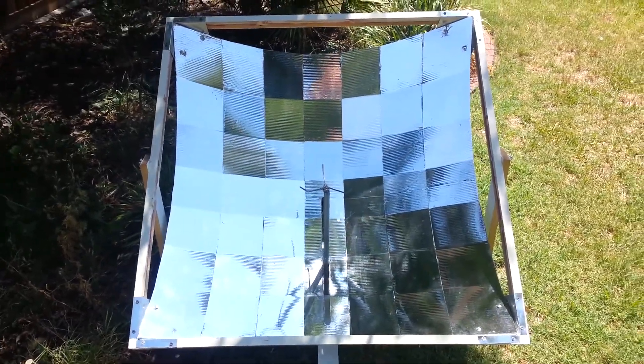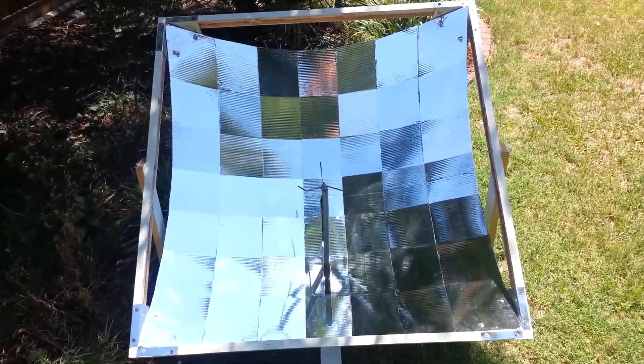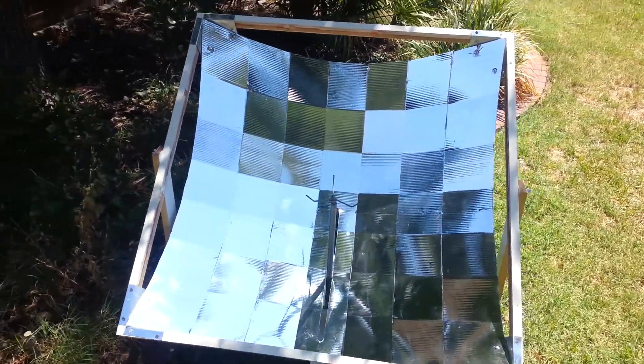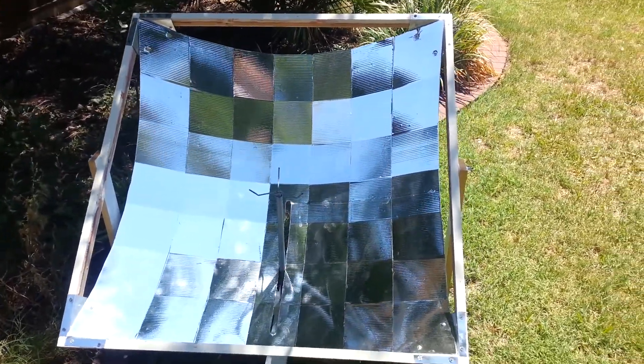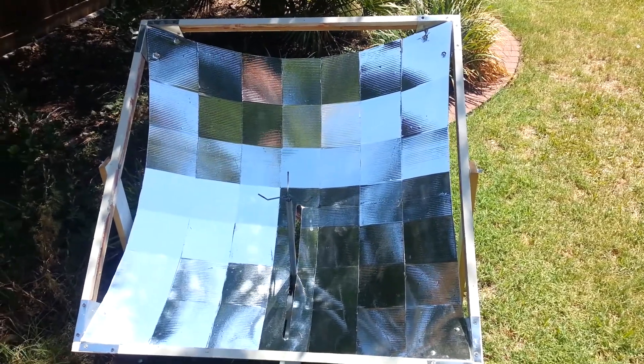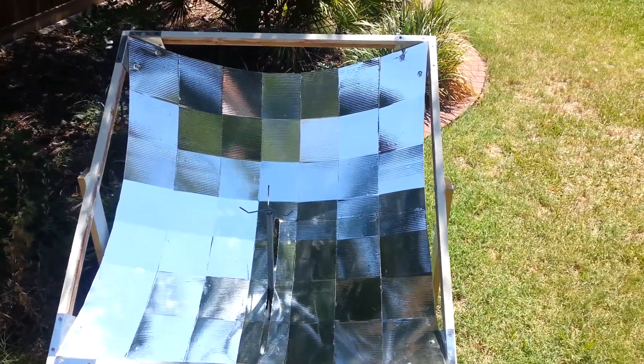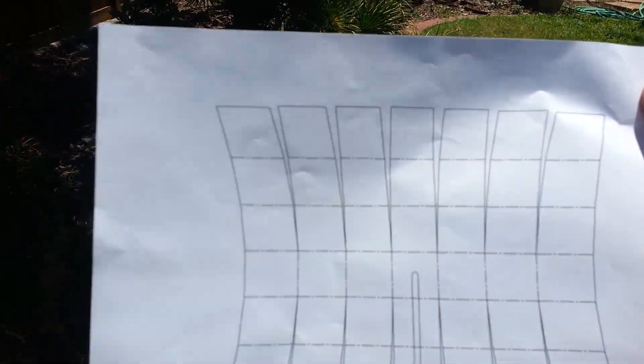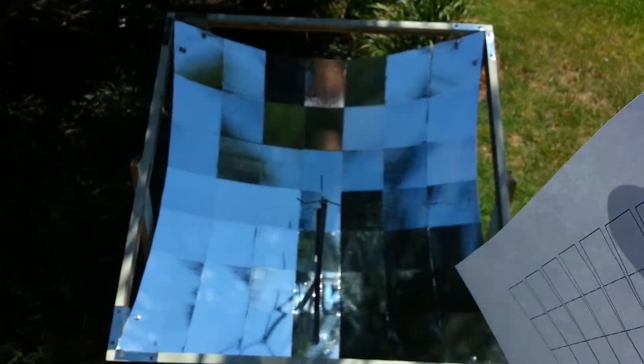The reflector is made from a single piece of 48 inch by 48 inch coroplast that is cut as shown on this paper. I hope it's visible. The solid lines represent cut lines. The dash lines represent fold lines.